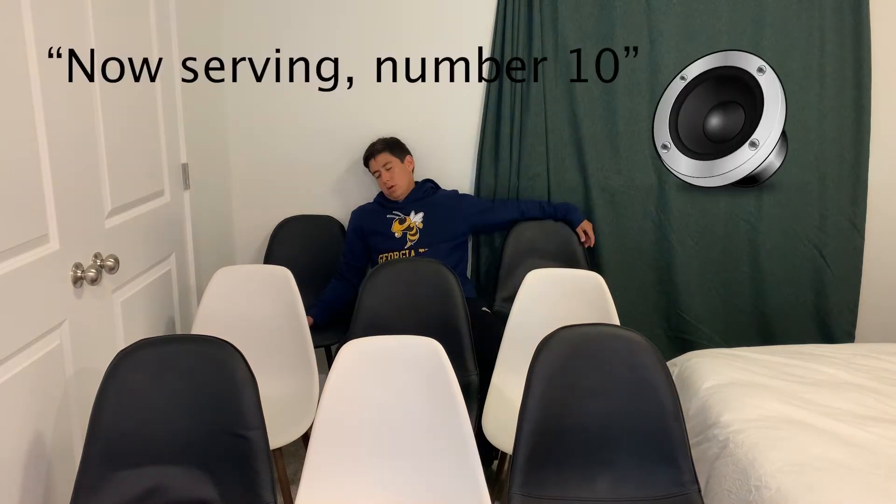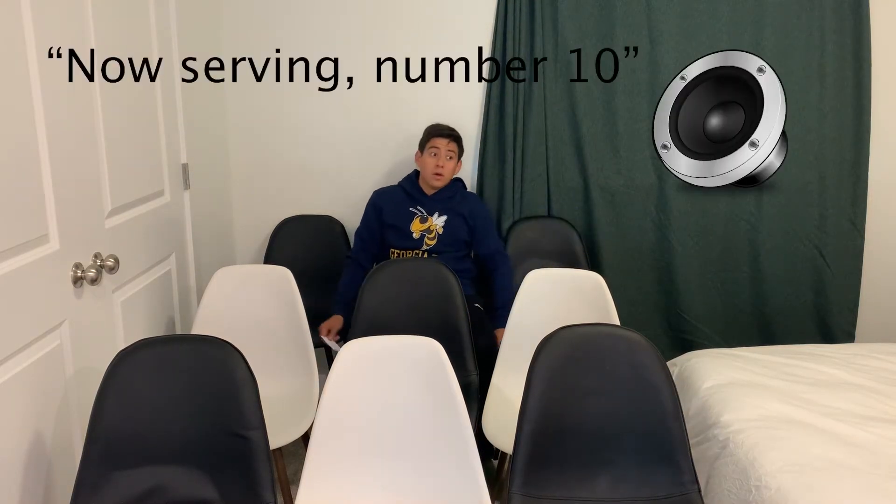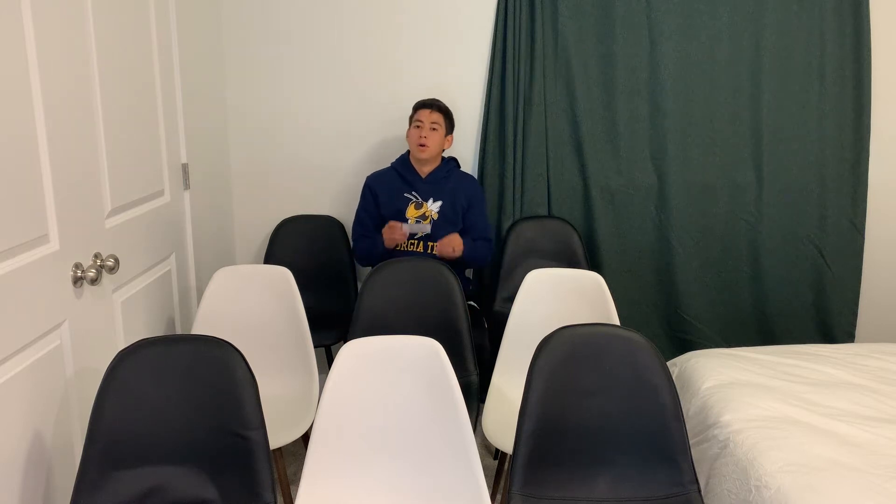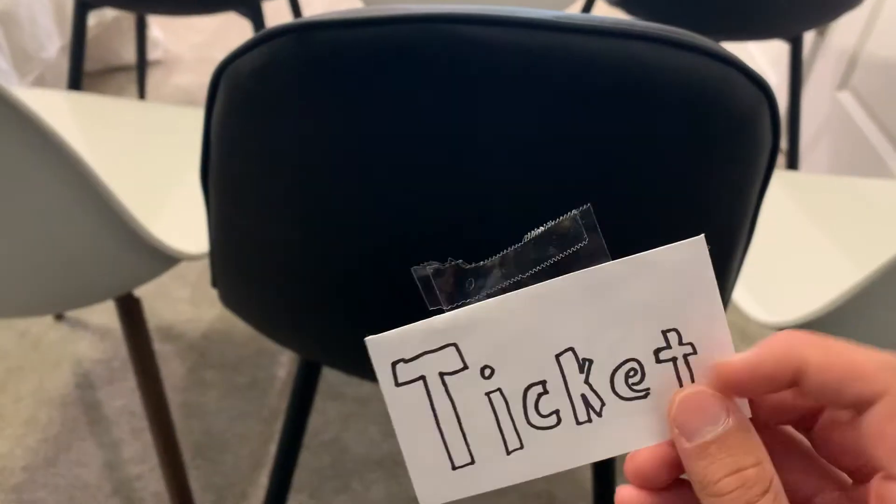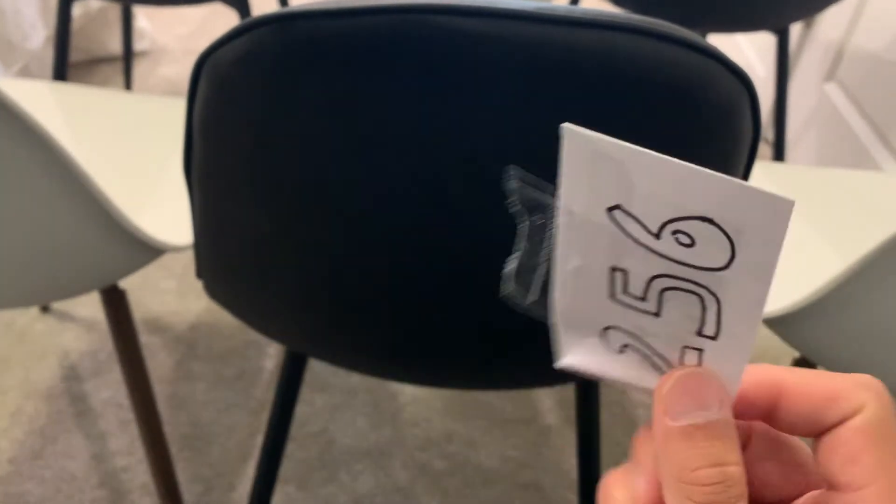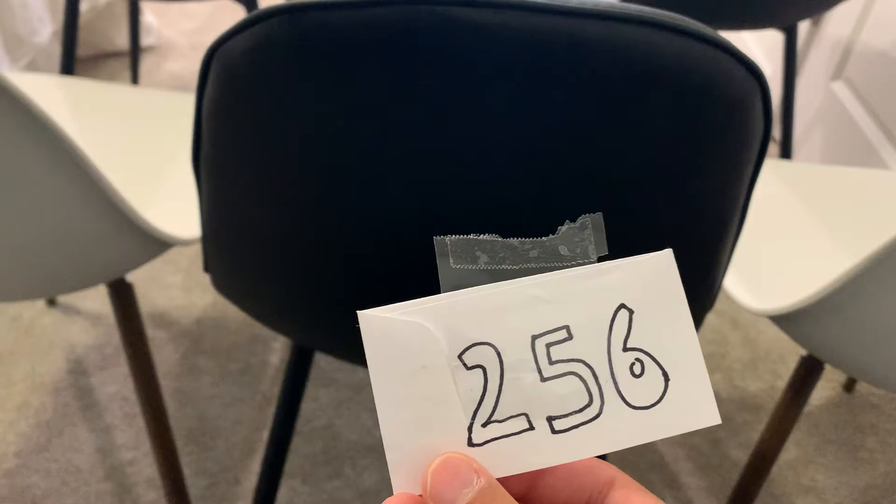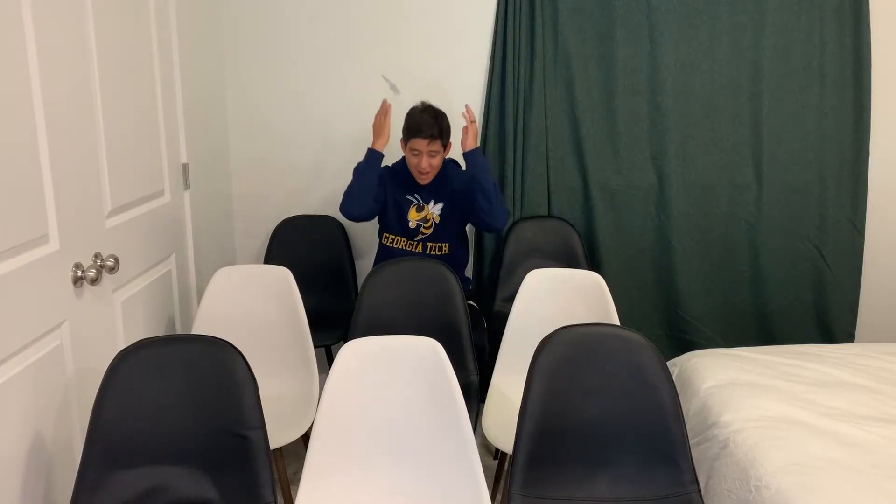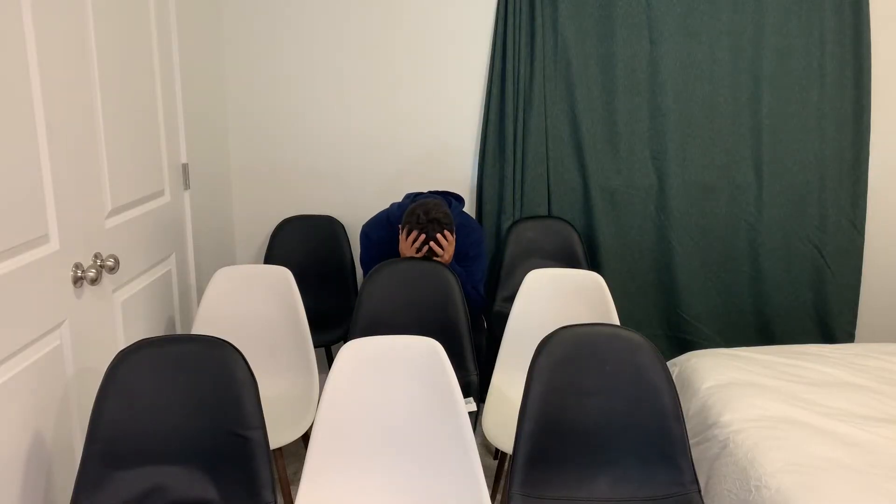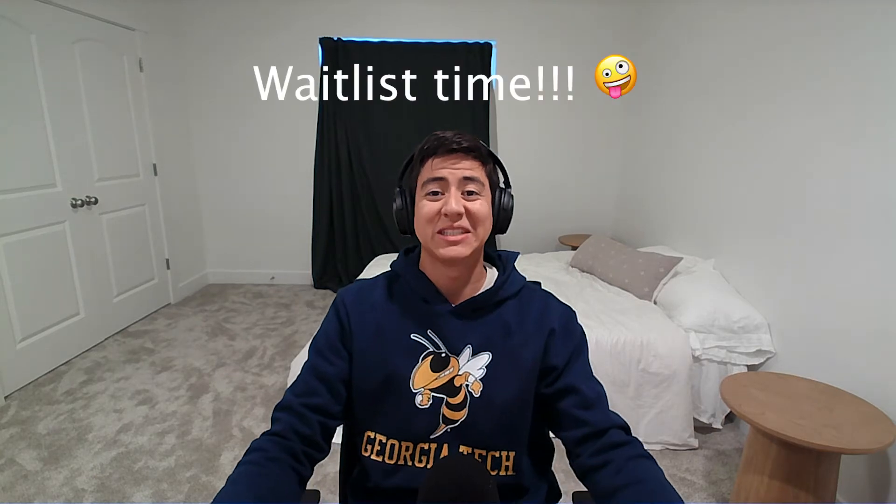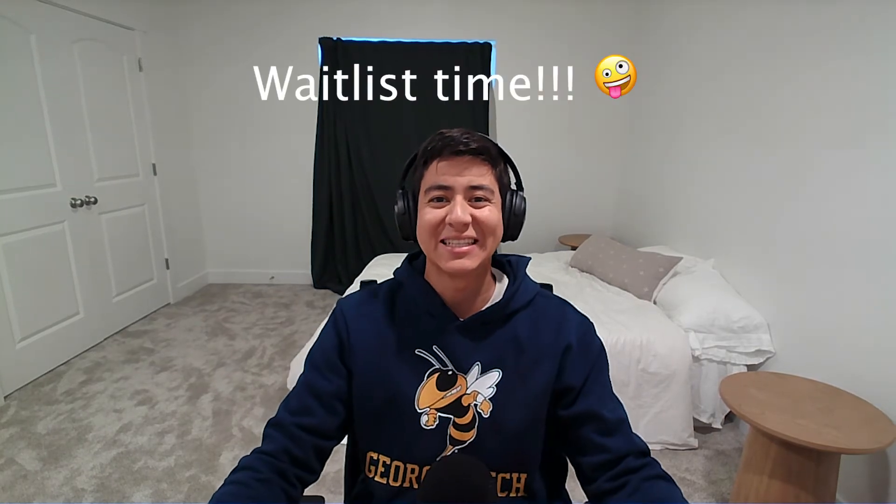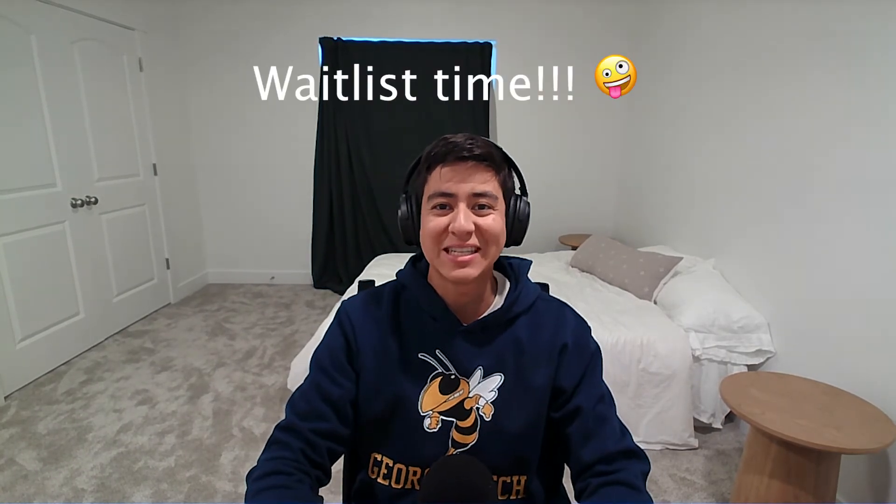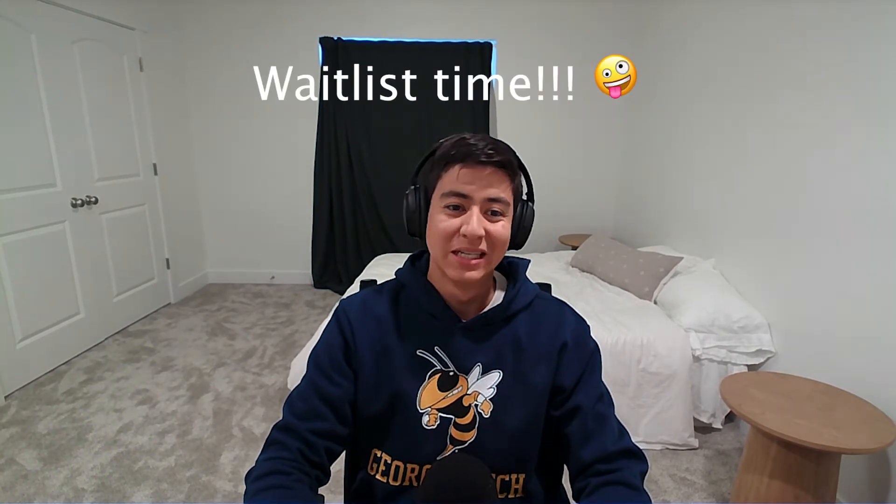Now survey number 10. All right guys, let's talk about Georgia Tech's waitlist, particularly for the OMSCS program.